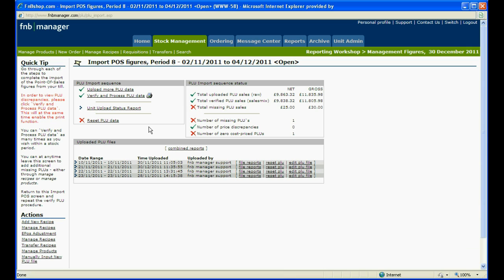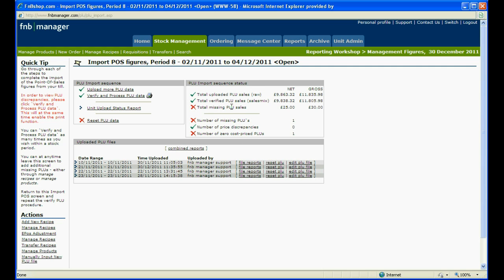This will show you the total uploaded PLU sales from your EPOS provider. Under that it will show verified PLU sales, which are the total sales of menu items F&B understands, and then you have the missing PLU sales which F&B does not recognise.